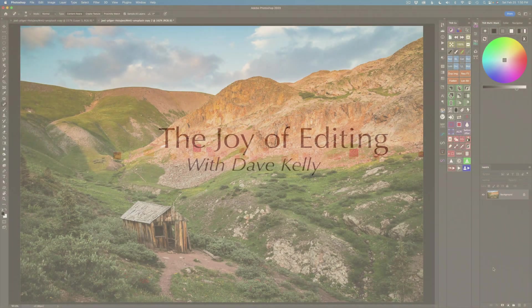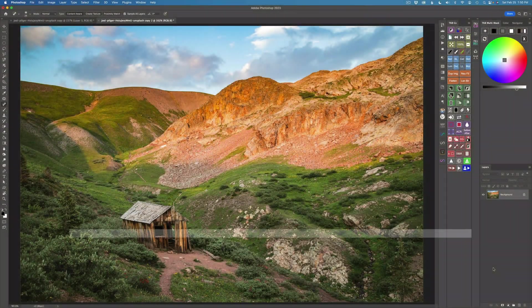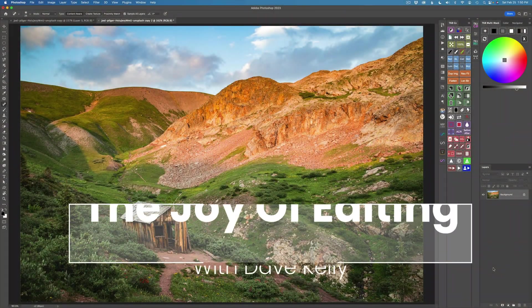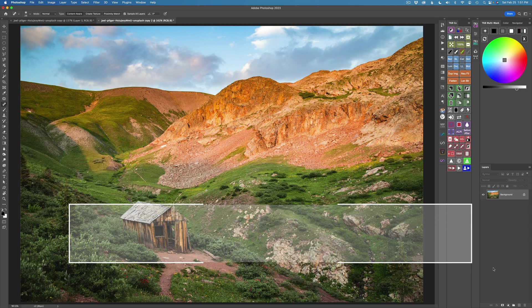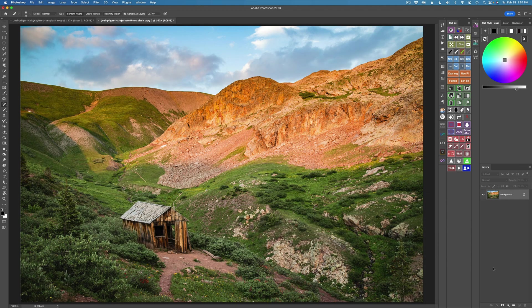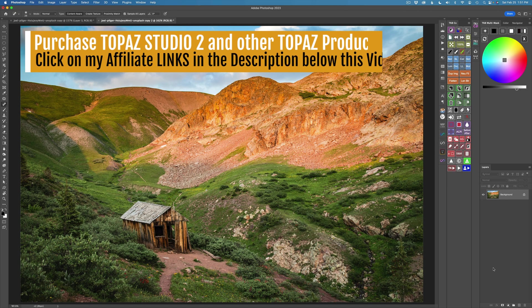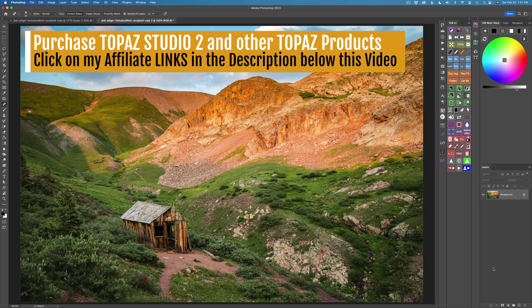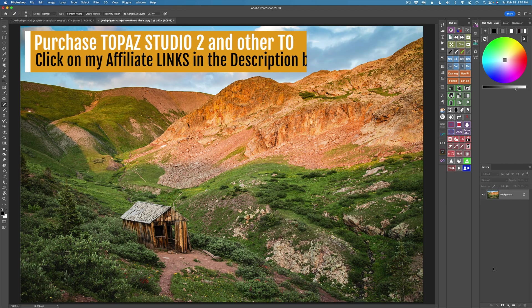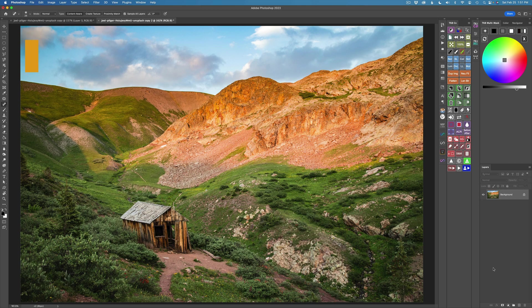Hello everyone and welcome to The Joy of Editing with Dave Kelly. I haven't done a Topaz Studio 2 creative toolbox in a while and I thought I would do one for you today. I found this image, a stock image, and I'll link it in the description below in case you want to give this a try.